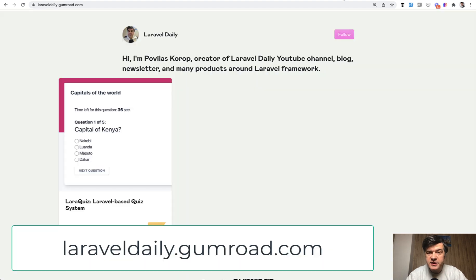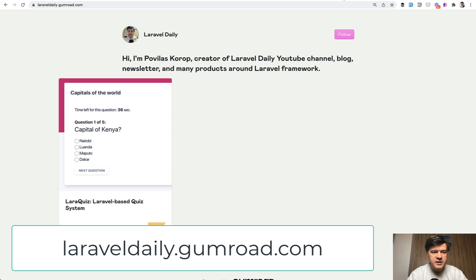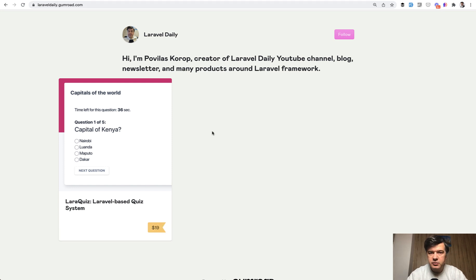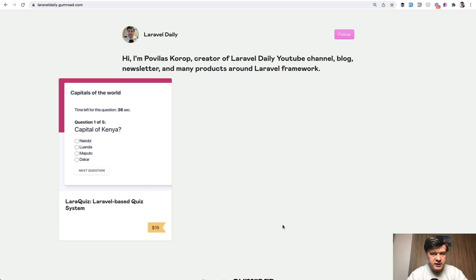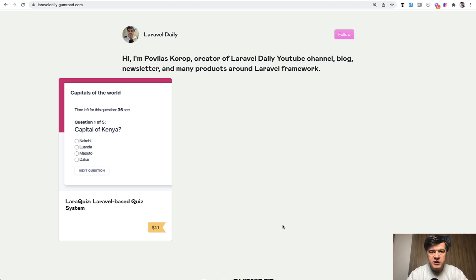So my first attempt at selling my own code or code from my team is laraveledaily.gumroad.com where you can buy LaraQuiz for $19 at the moment. And at the end of this video, I will share a 20% discount code for you guys watching.